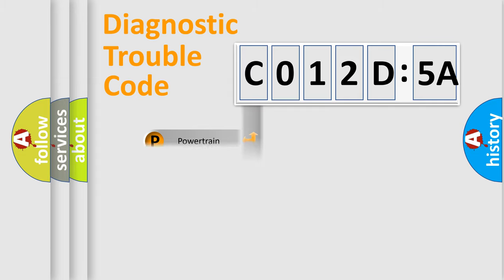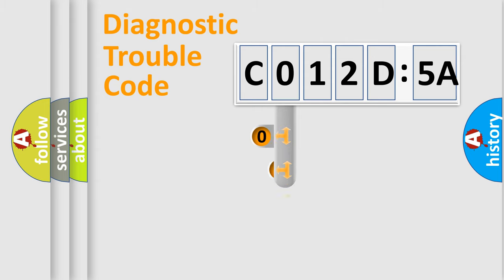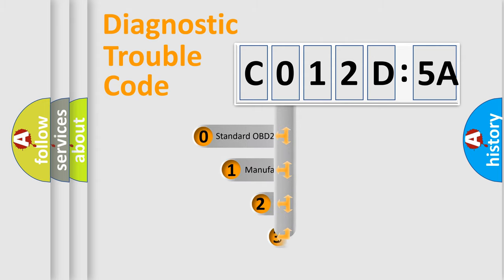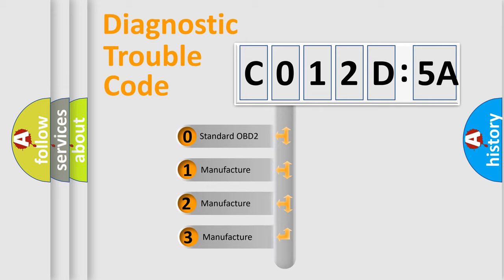Powertrain, Body, Chassis, Network. This distribution is defined in the first character code.